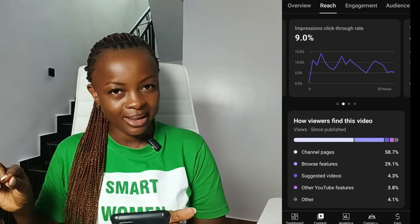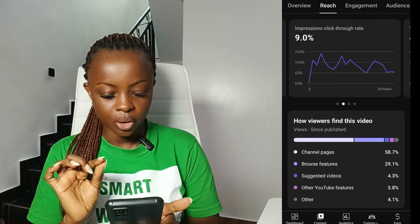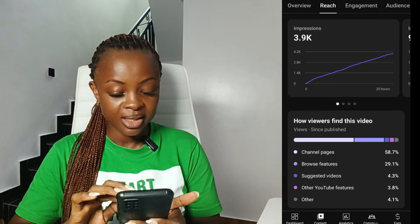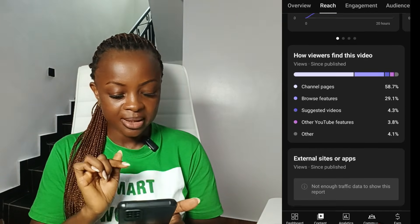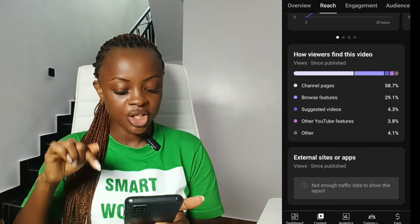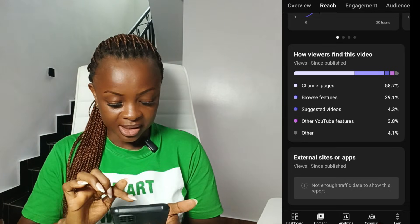Also check the impression click-through rate to make sure people are seeing the video and clicking. If people are not seeing it, you are shadow banned. But if they are seeing it and not clicking, it might be that people don't like your video. If there are impressions, YouTube is pushing the video and your channel is not shadow banned. Scroll down to where it says 'How viewers find this video' and look at Browse Features, Suggested Videos, and Channel Page. If you can see those traffic sources, YouTube is pushing your video. If you don't see any of those YouTube features, your channel is shadow banned.